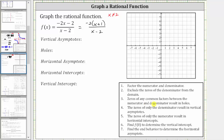Next, the zeros of any common factors between the numerator and denominator result in holes. Notice we don't have any common factors between the numerator and denominator, and therefore there are no holes. Let's make a note of this.